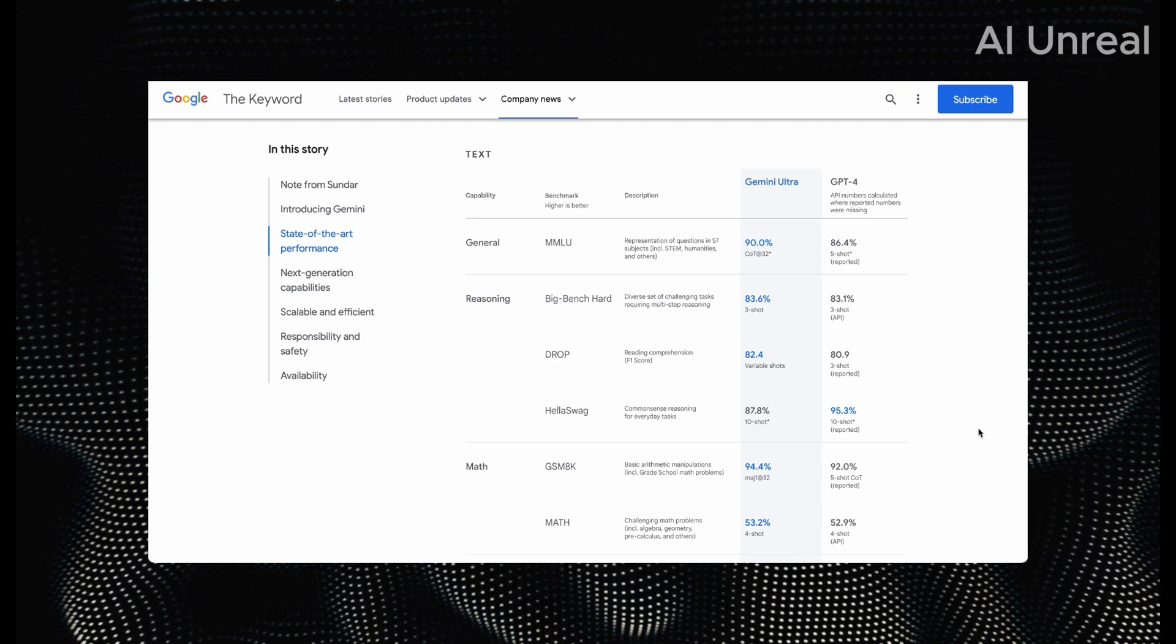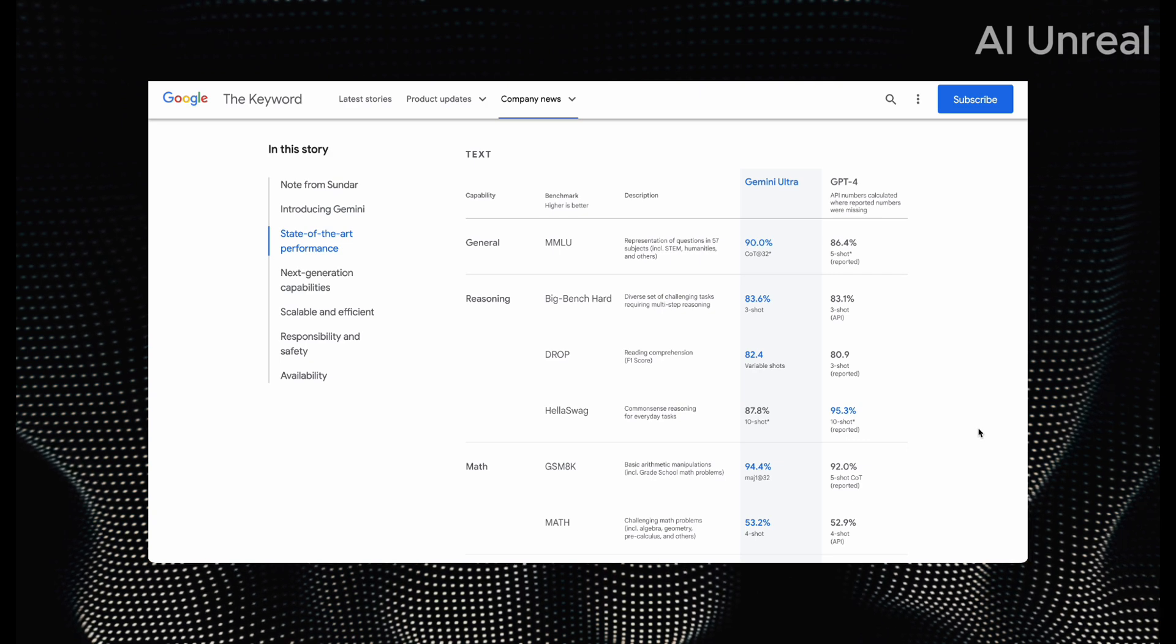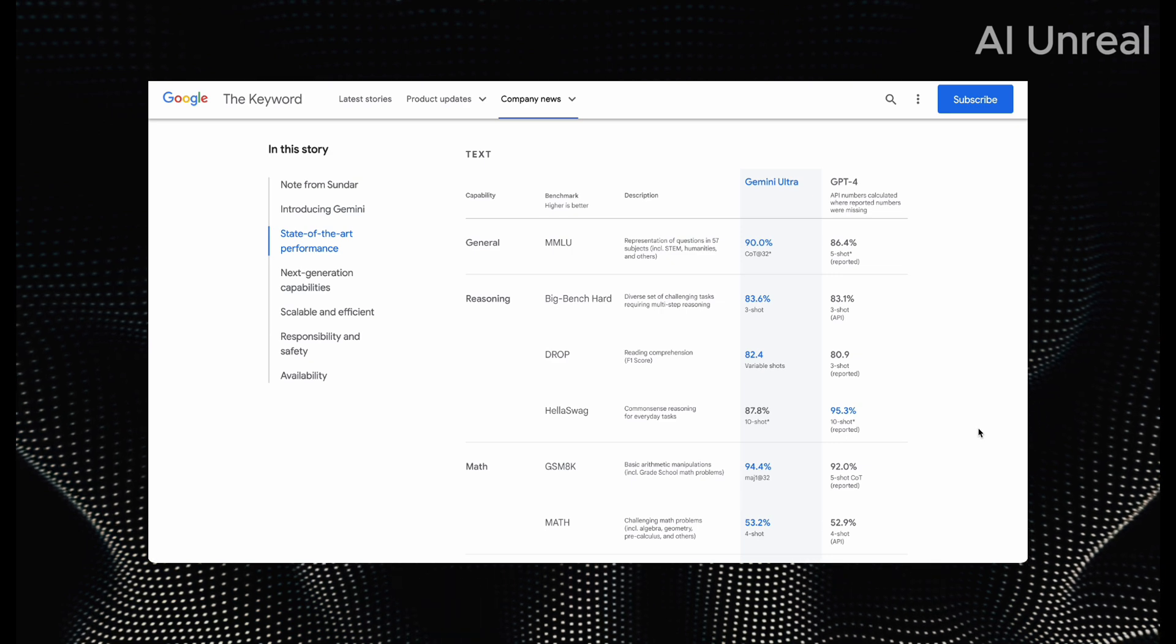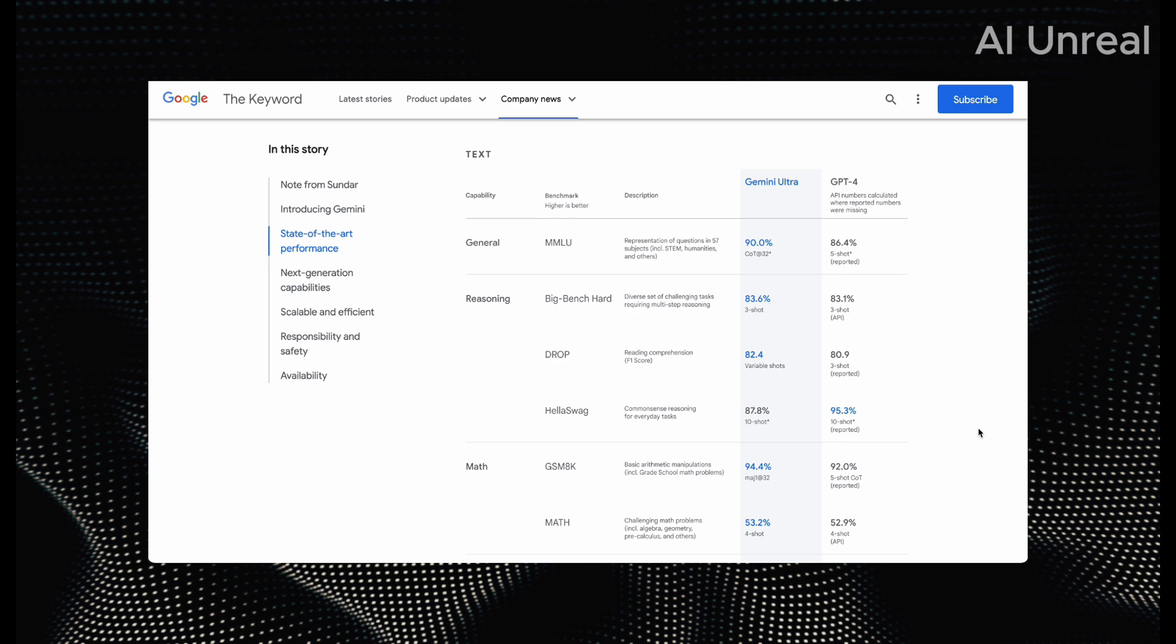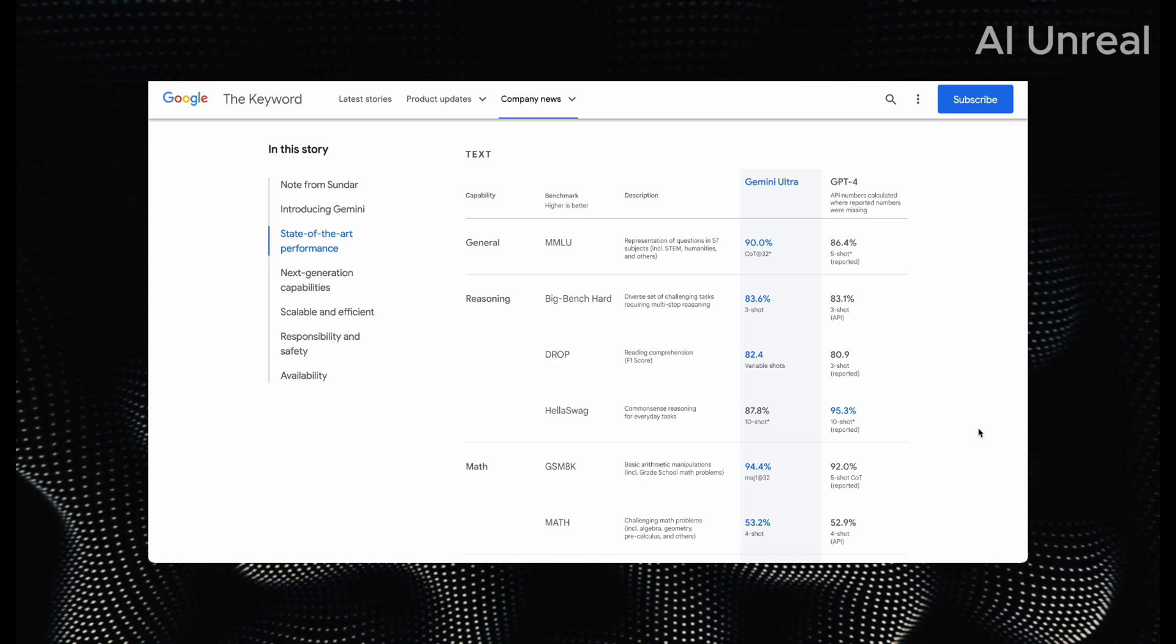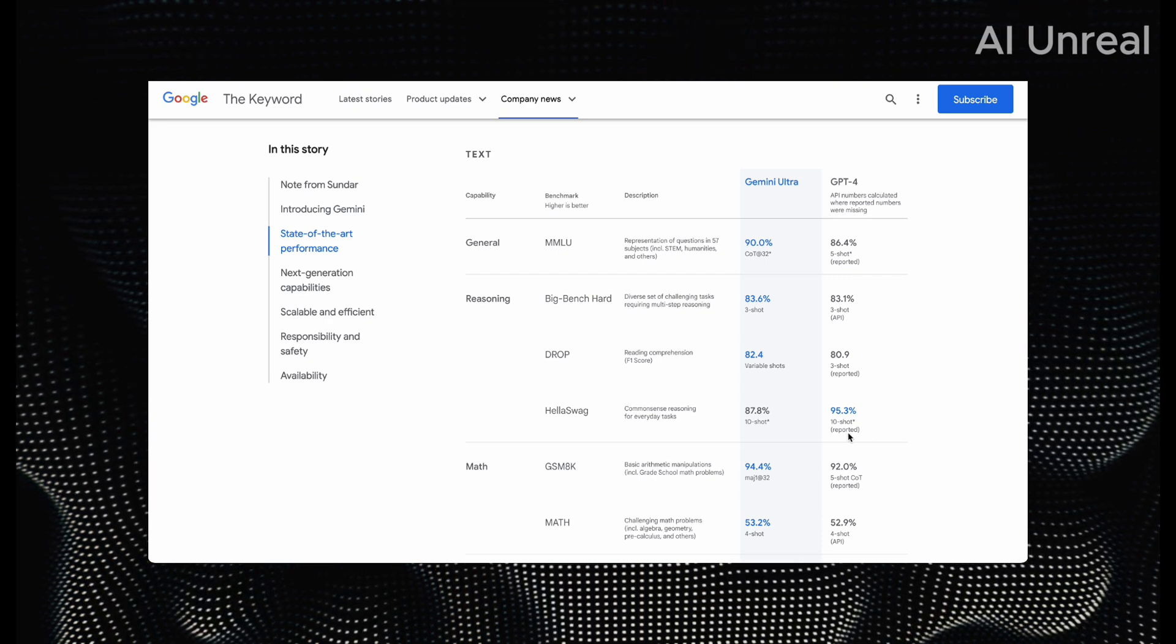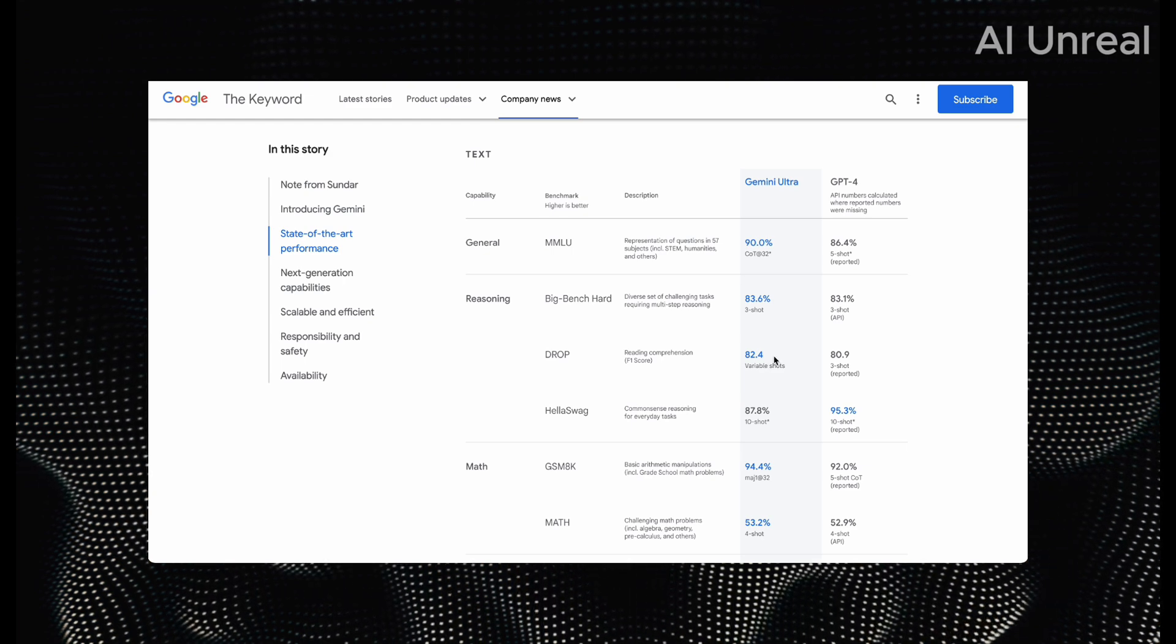90% compared to GPT-4 at 86.4%. Next we have reasoning. The comparisons there show it's only slightly more at 0.05% higher. And then we can see the other comparison with drop, and the last one we can see that actually GPT-4 surpasses it using that comparison for that benchmark at 95.3%. But it is slightly higher for the drop benchmark.